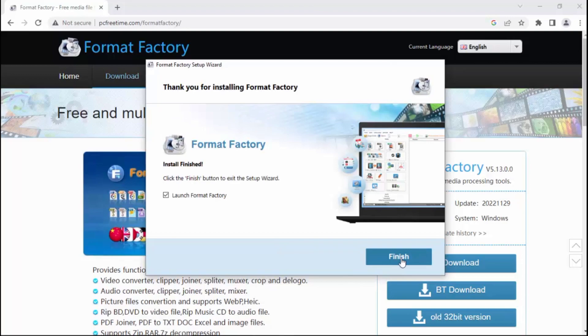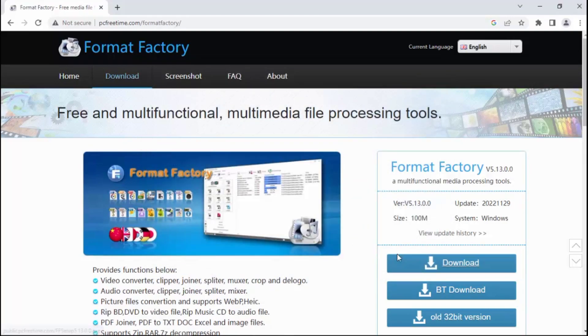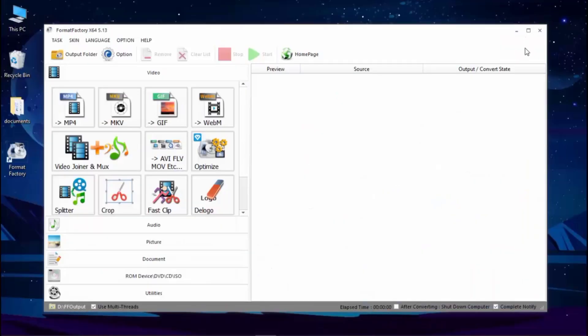Tab finish. Format Factory has installed. Now you can use it.